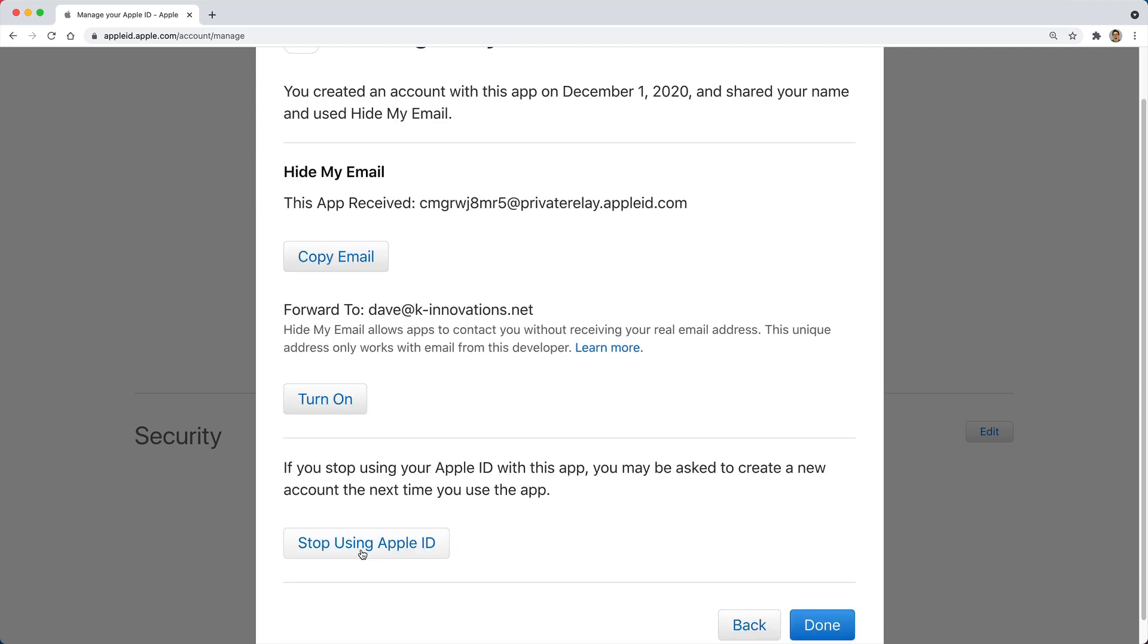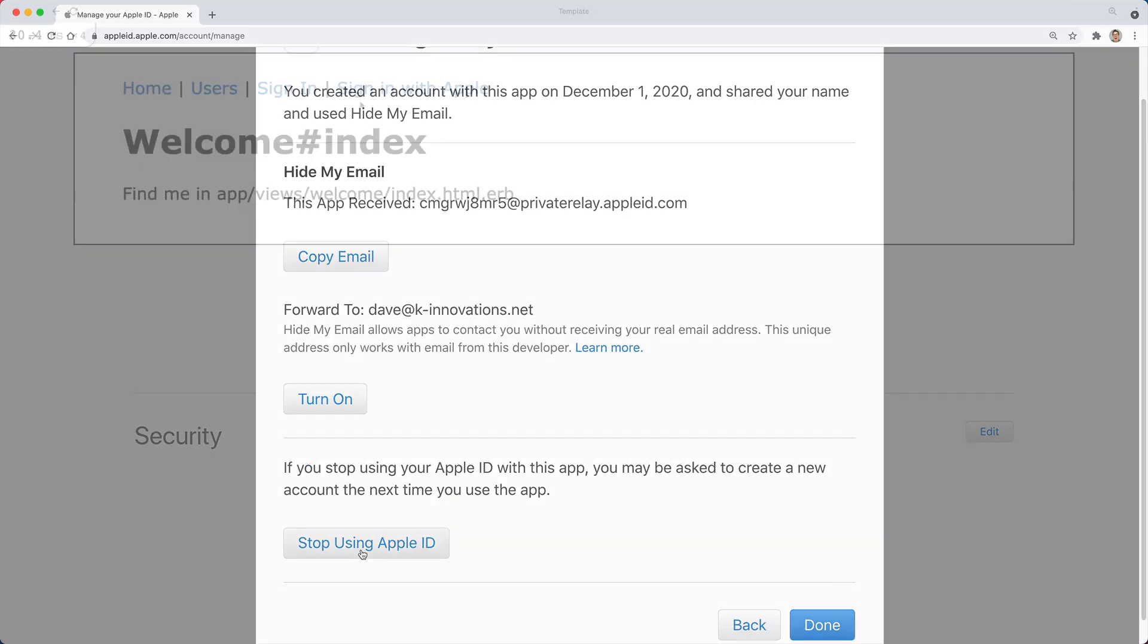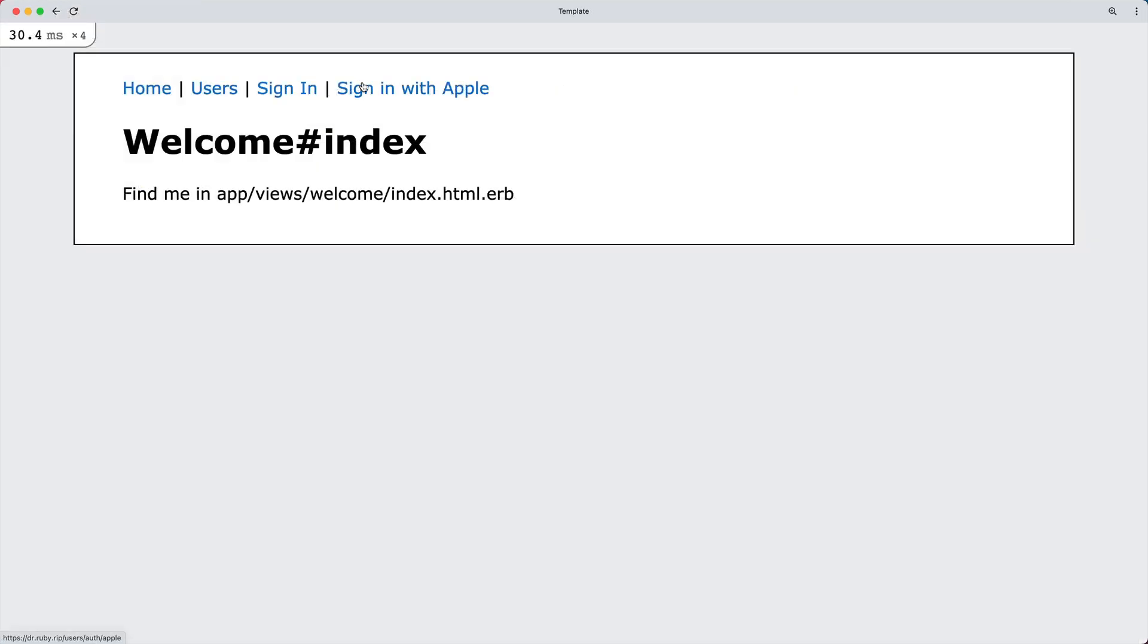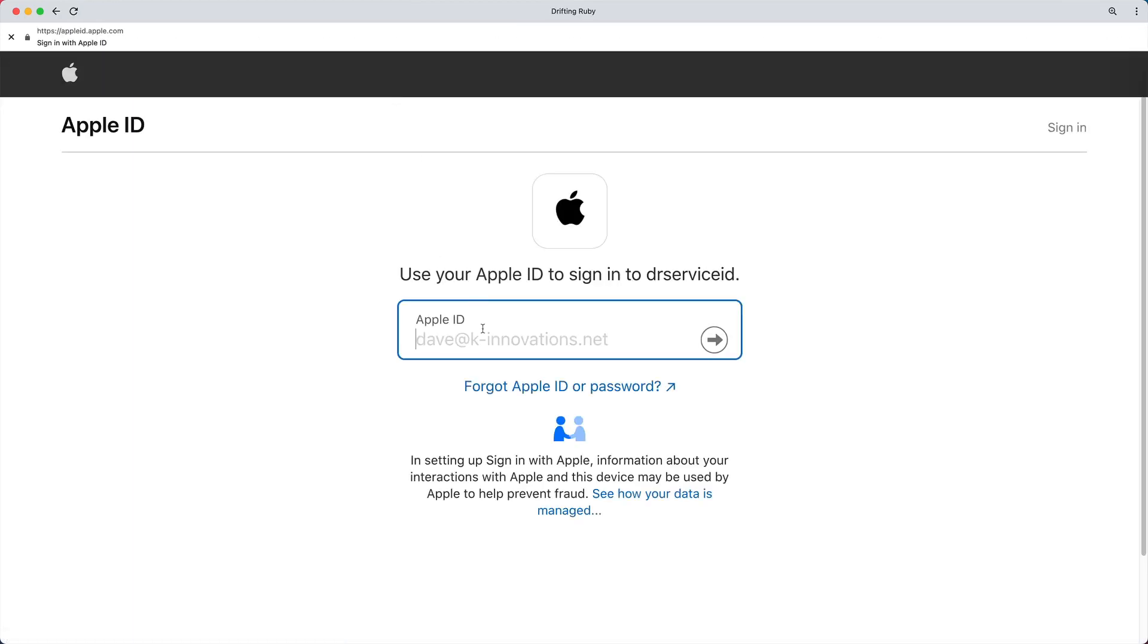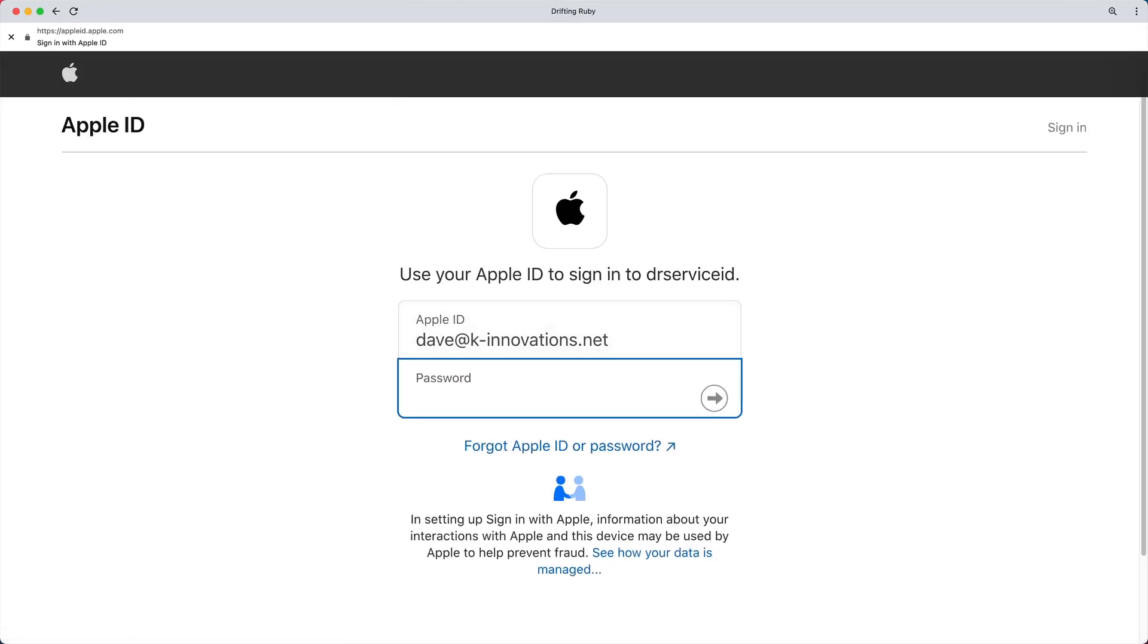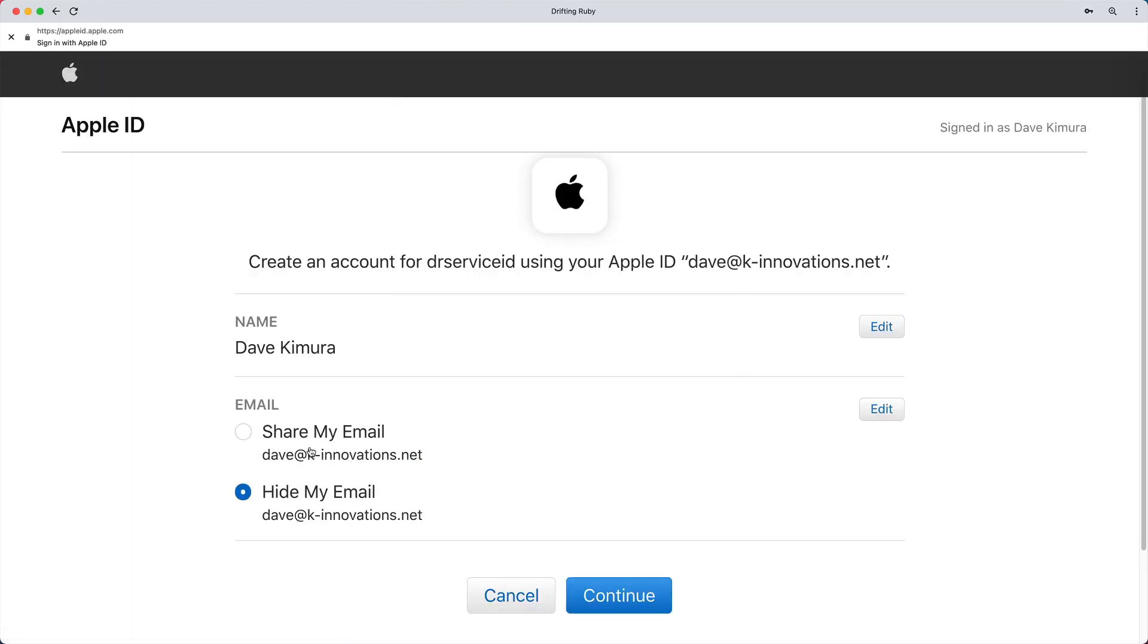Or if we just want to delete this account, then we could stop using the Apple ID. So because I hit stop using Apple ID, if I sign in with Apple again and go through all the authentication steps on the first time, it'll prompt me if I want to share my email or hide my email.